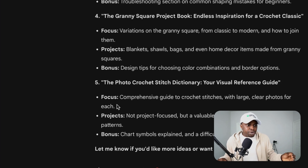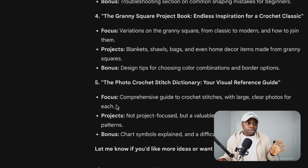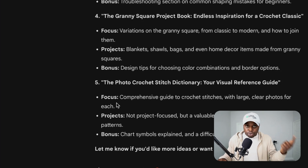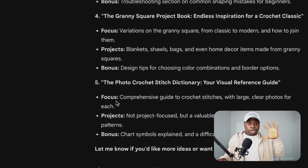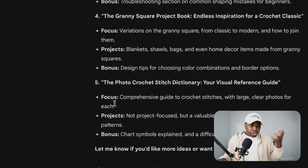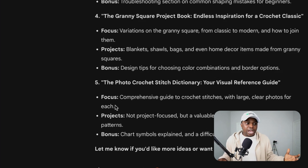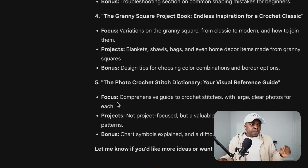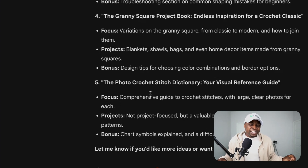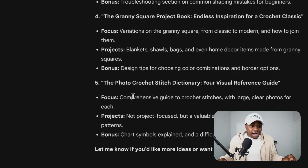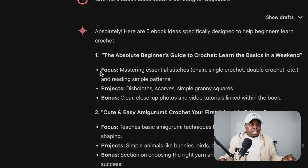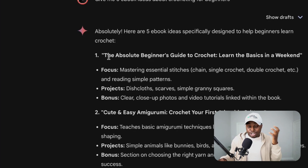The fourth one is 'The Granny Square Project Book: Endless Inspiration for a Crochet Classic.' Now this is really good — it's a project book, meaning you're going to need a lot of visual cues and inspiration. And the fifth one is 'The Photo Crochet Stitch Dictionary: Your Visual Reference Guide.' Honestly, out of all five, I think number one is the best one because it is very straightforward and easy to get started with.